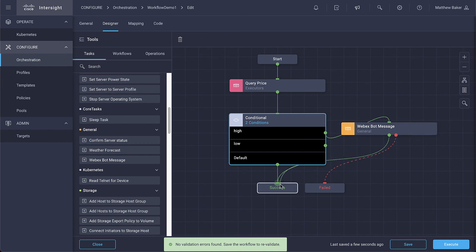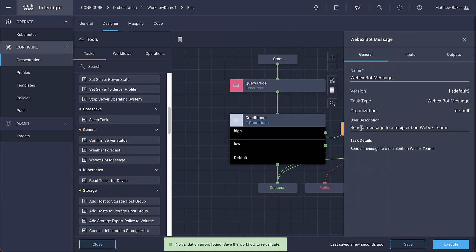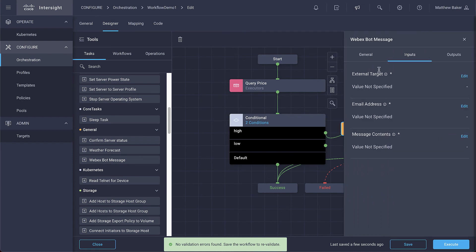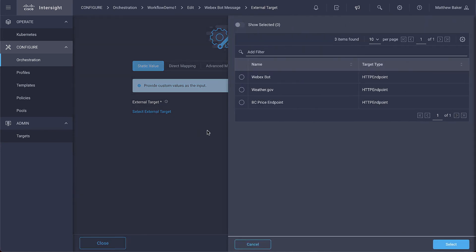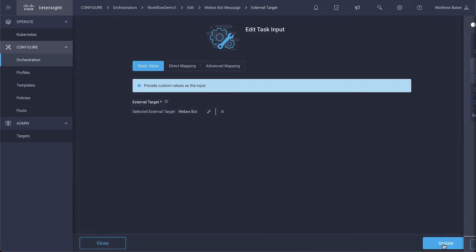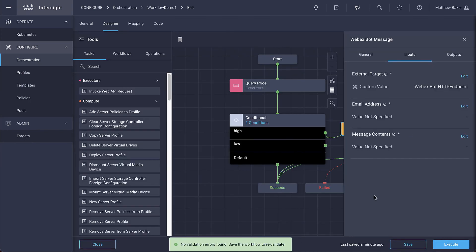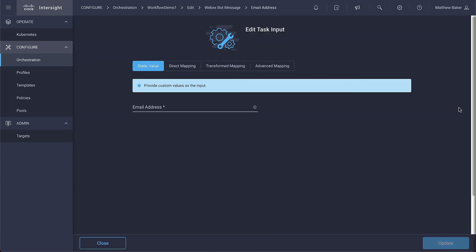Once the parts are connected, we're going to configure the inputs. Now starting with the target for Webex followed by the email address and the message, we're going to configure the package contents.